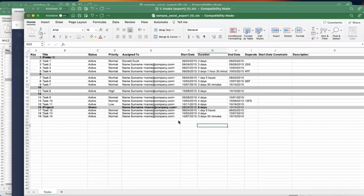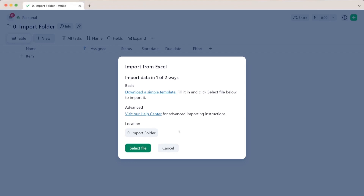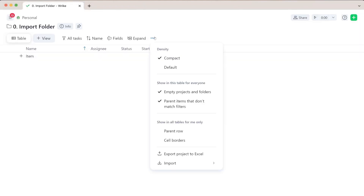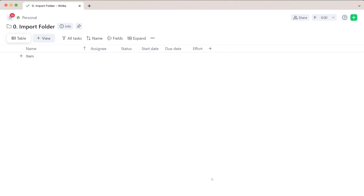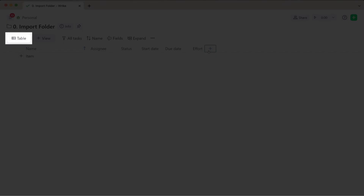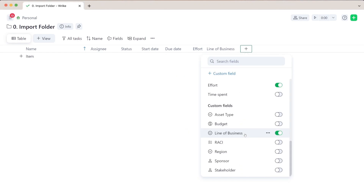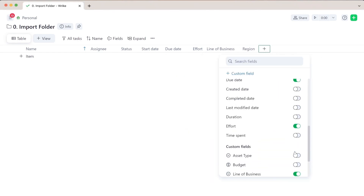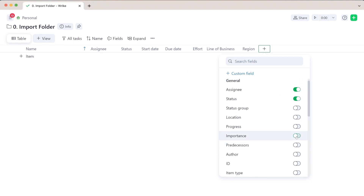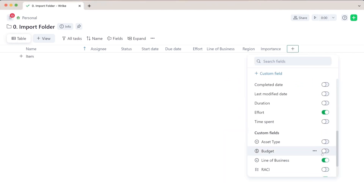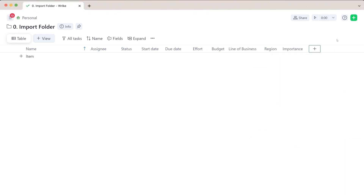I want to show the other example as well. Going back inside Wrike, we can not only click on 'Import from Excel,' but we can also set up exactly what data we need to bring in here. In table view, I can turn on custom fields, turn off progress and author if I don't need those, but include fields like importance, budget, line of business, and region. It shows all of those custom fields.